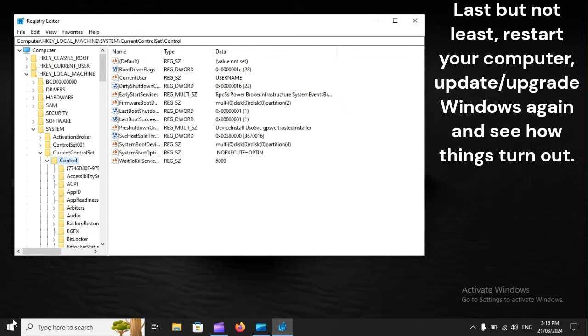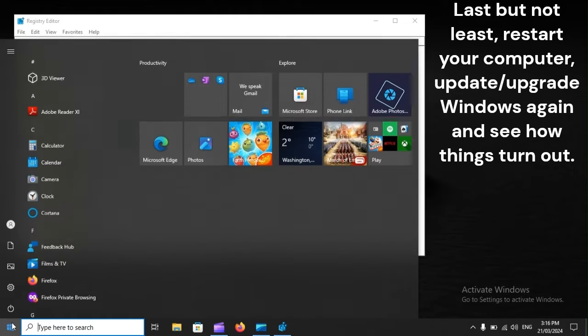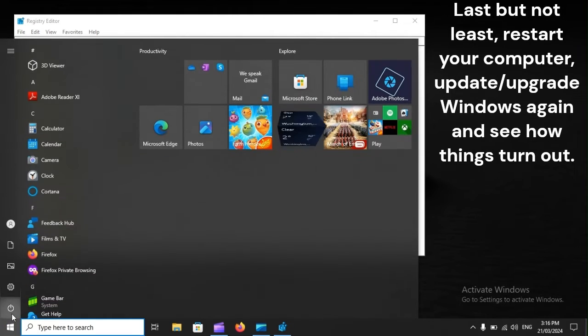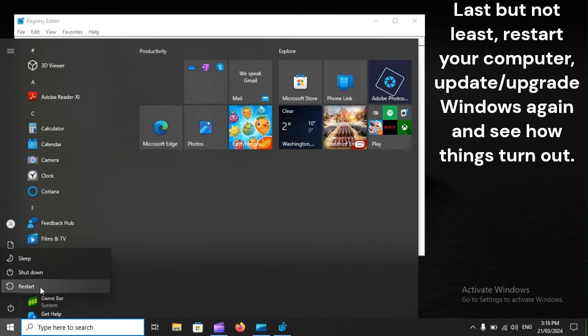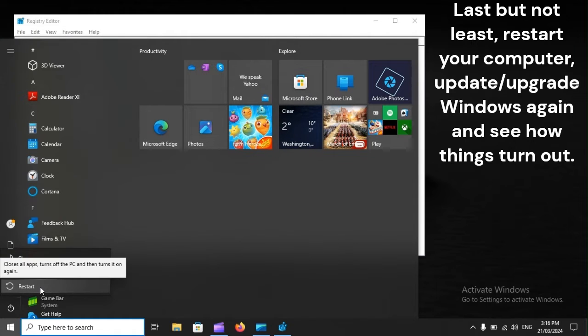Last but not least, restart your computer, update/upgrade Windows again, and see how things turn out.